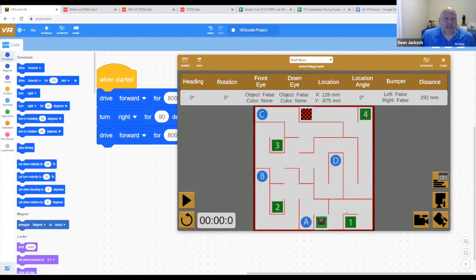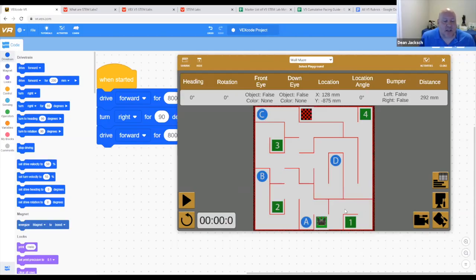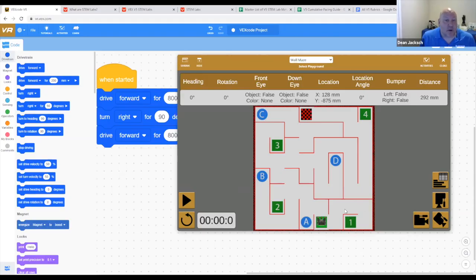You'll notice that they have to code it from where they are to the finish line, which is the red and black checkered flag. But you'll notice there's letters and numbers. So you can change this challenge up. You can have them go through a specific sequence of letters, numbers, or both, stop on each one for two seconds, and it just adds to the coding experience.